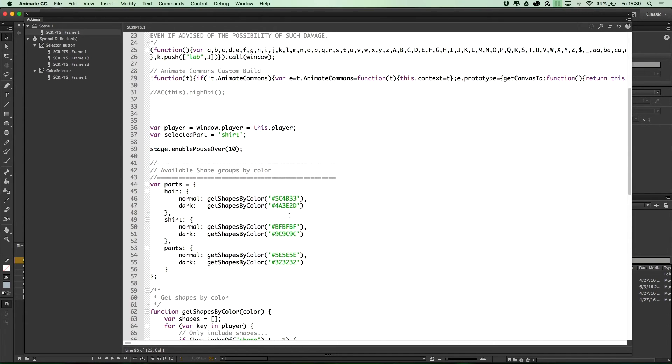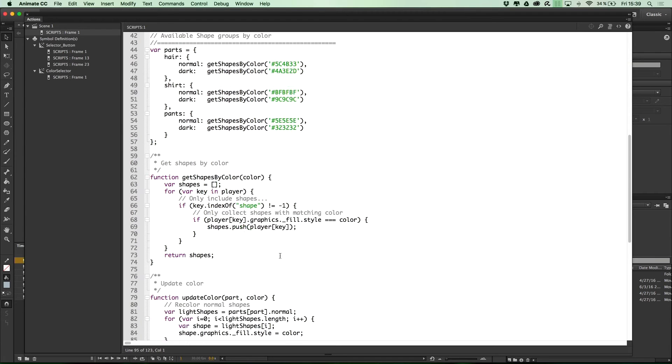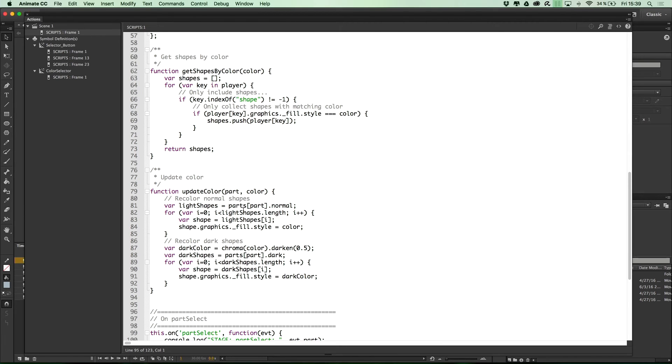So, down here, we select the different parts that we want to be able to change by their respective color codes. And then down here, starting at line 79, the actual recoloring takes place. So, the normal shapes that we defined above are recolored based on the color picked.